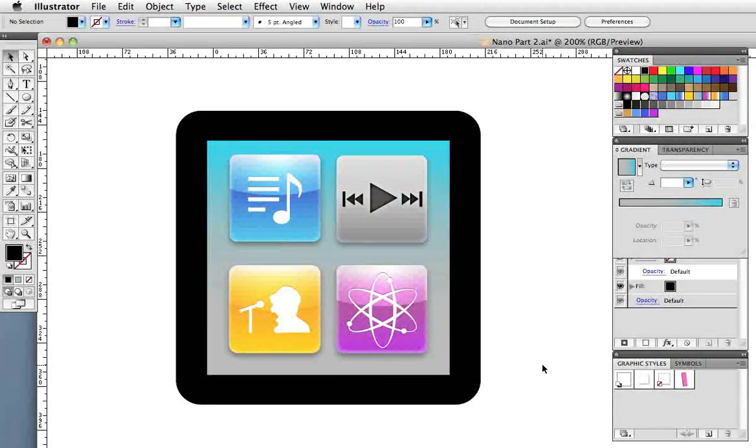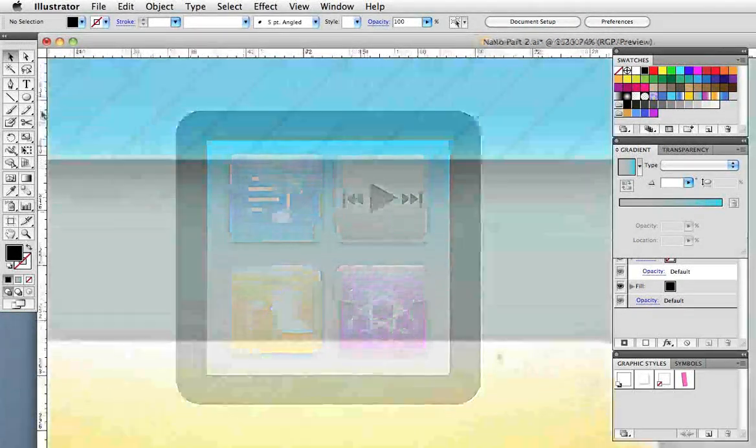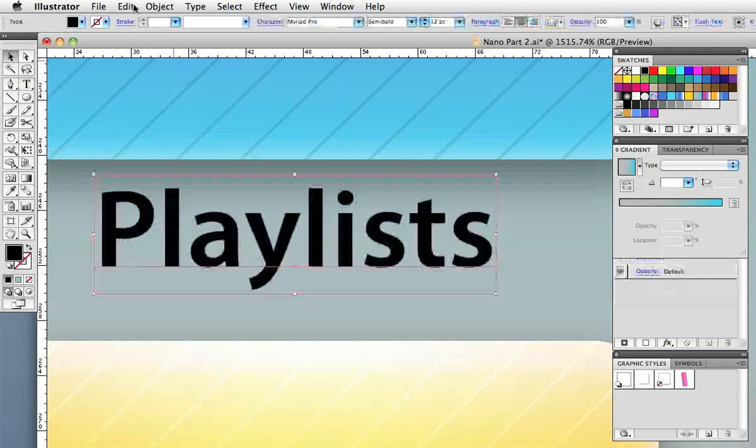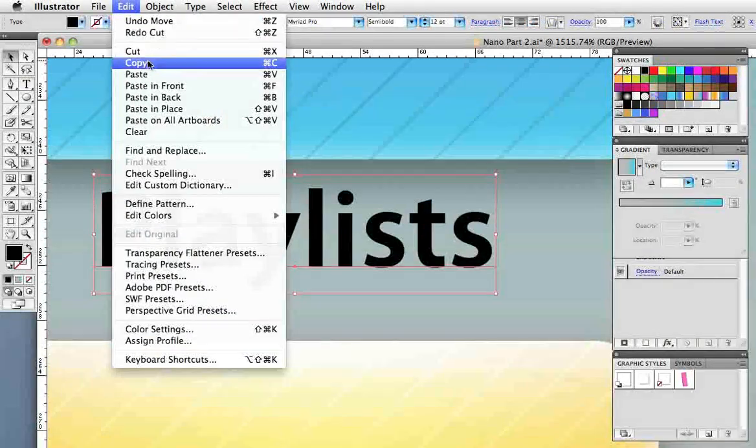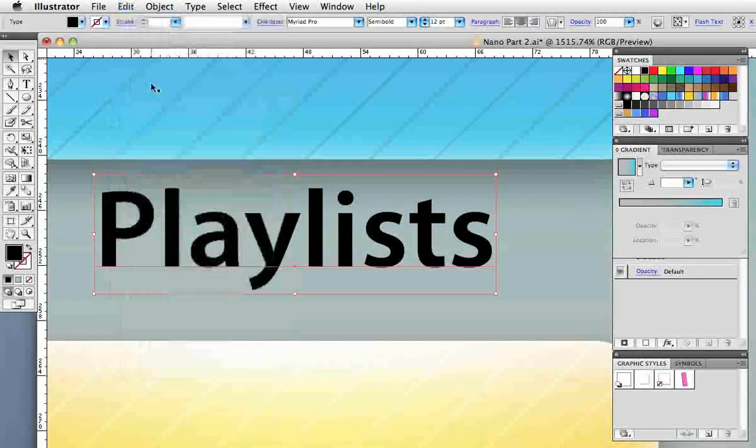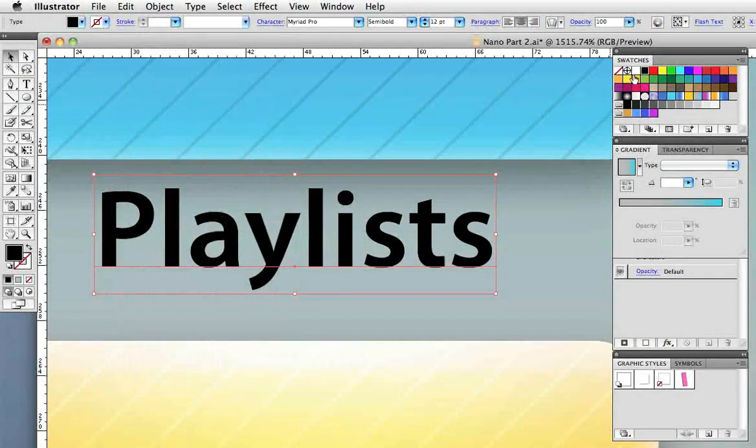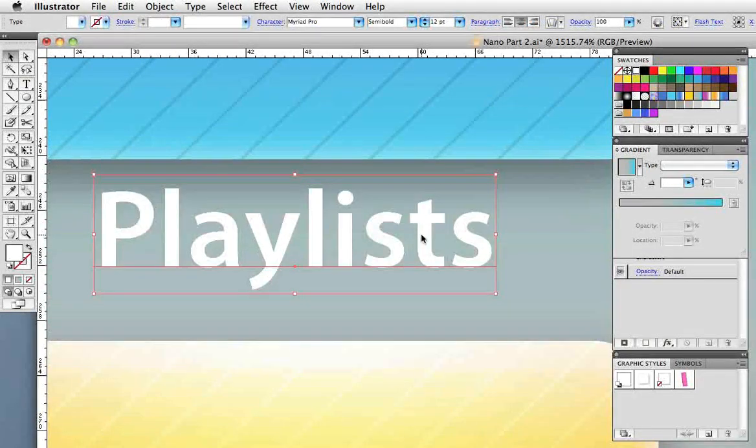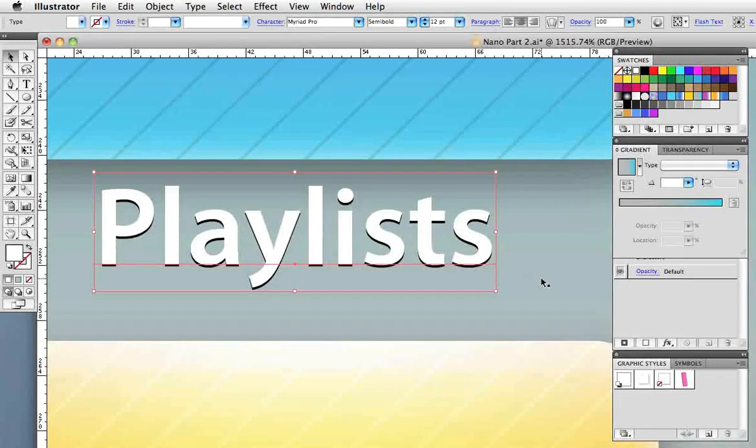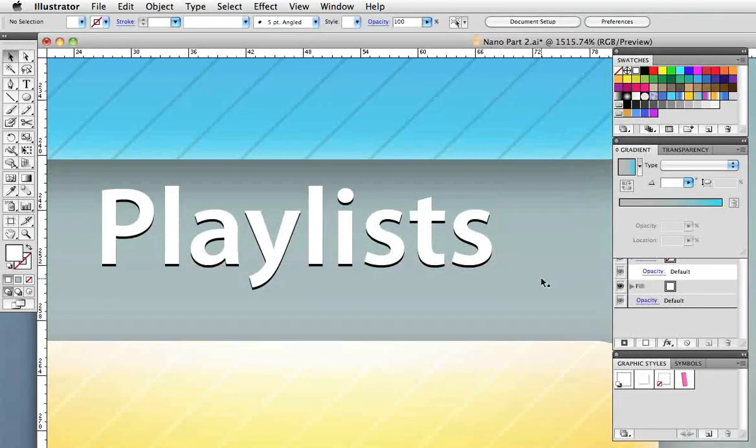Now we need to make some type. I'm going to type my word then copy it and paste it in front. I'll change the front copy to white and nudge it up a little bit so it looks like there's a slight drop shadow on it.